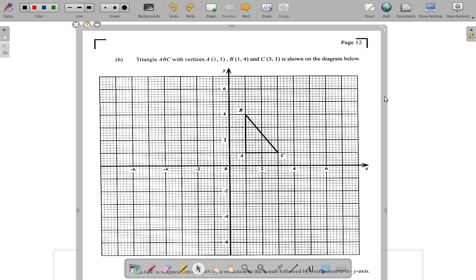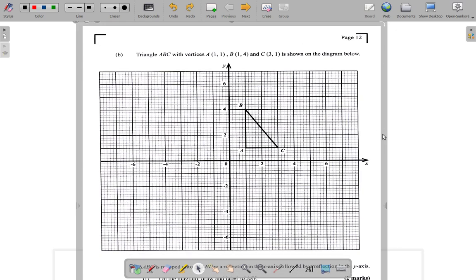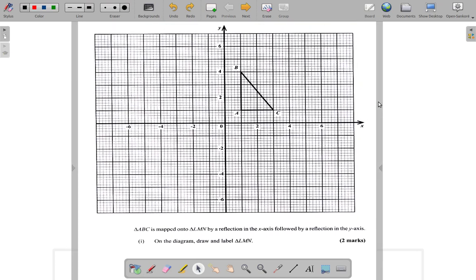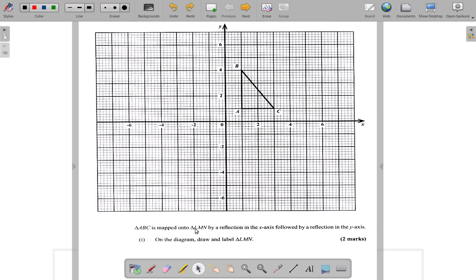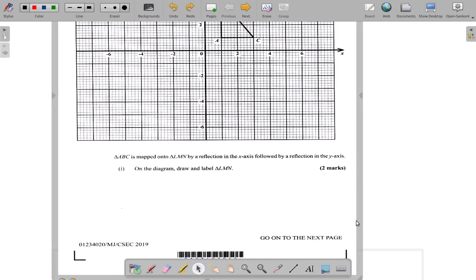Question 3b: Triangle ABC with vertices A at (1,1), B at (1,4), and C at (3,1) is shown on the diagram below. Triangle ABC is mapped onto triangle LMN by reflection in the x-axis followed by reflection in the y-axis. On the diagram, draw and label triangle LMN.